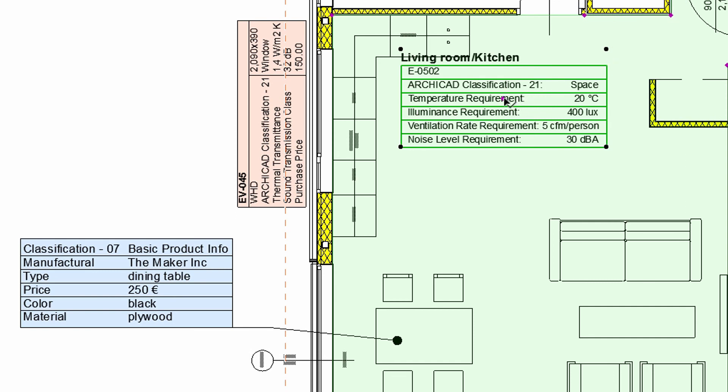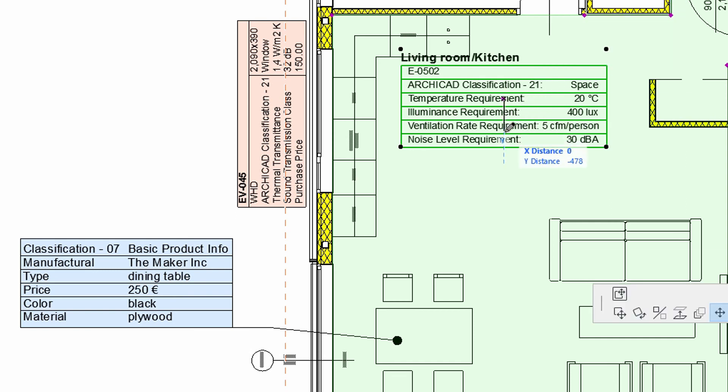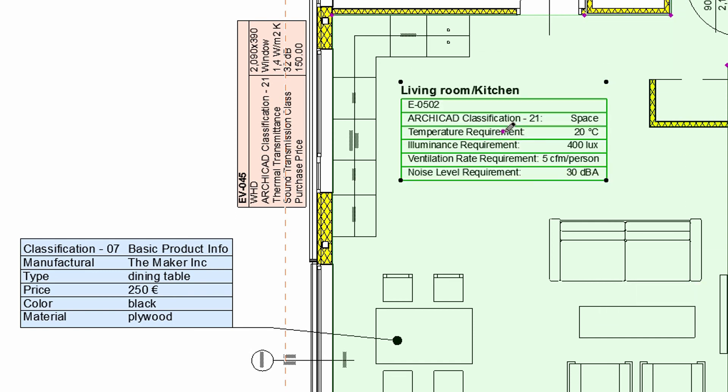Let's place the new Zone Stamp in the project to see the results. ARCHICAD's enhanced Labels, Door and Window Stamps as well as Zone Stamps can be customized to display Element Classification and Property information in the Design Project and on Layouts.